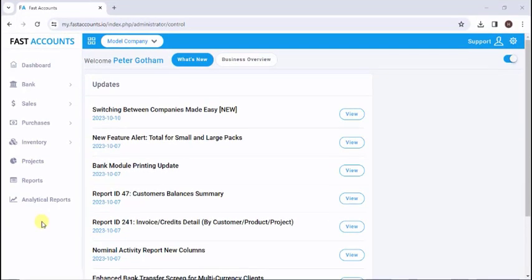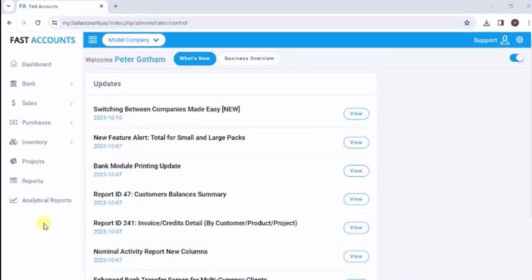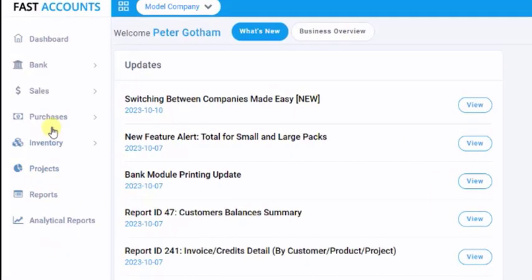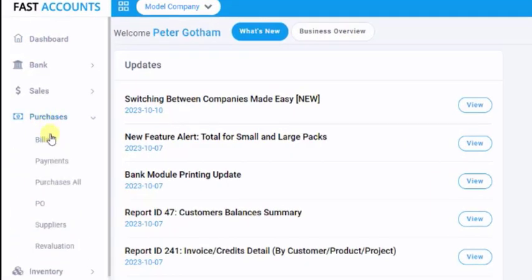After logging in, navigate to the Payments tab under the Purchases section.